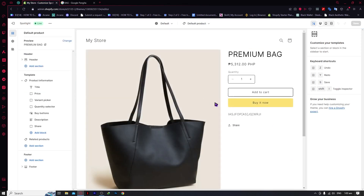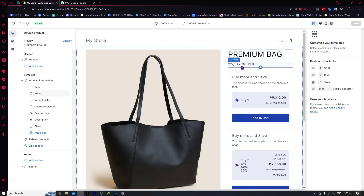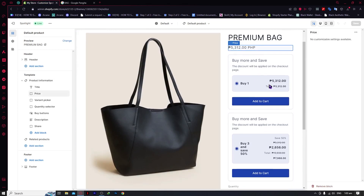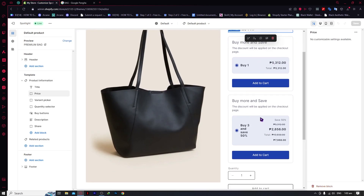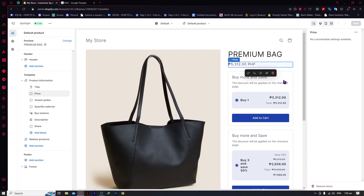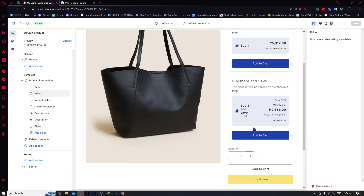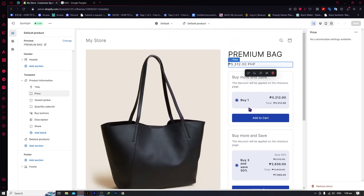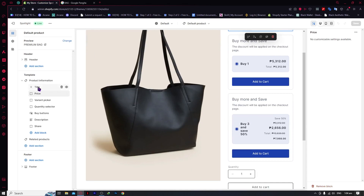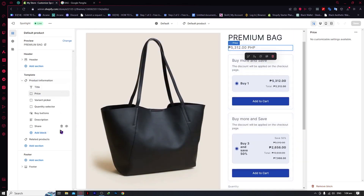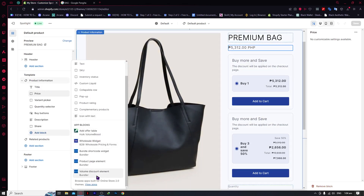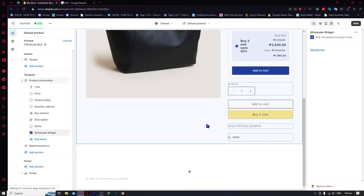When we select one of our products — for example, this bag we just created — click on bag, and we'll be taken to our product page. As you can see, there's a "buy more and save" section where the discount is applied at checkout. By the way, this was created using an app called Bundler — it's a bundle feature. If you want that feature, check out my other videos on creating bundles. You can customize your product pages using the panel on the left side — click Add Block and go from there. For example, I have my wholesale widget and bundle right here.